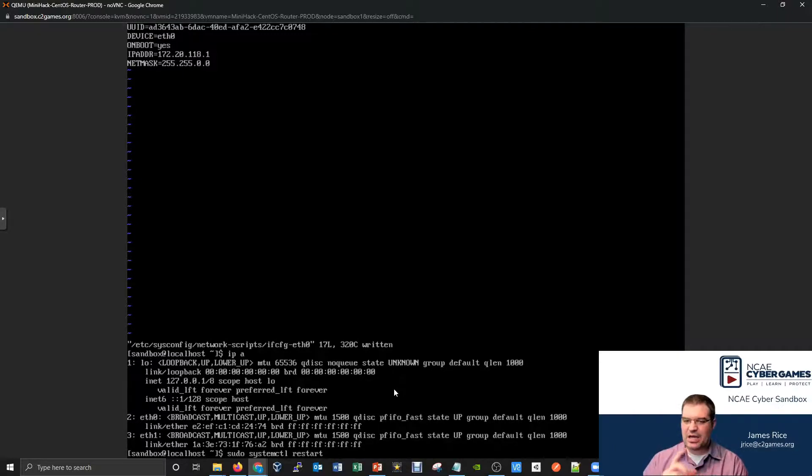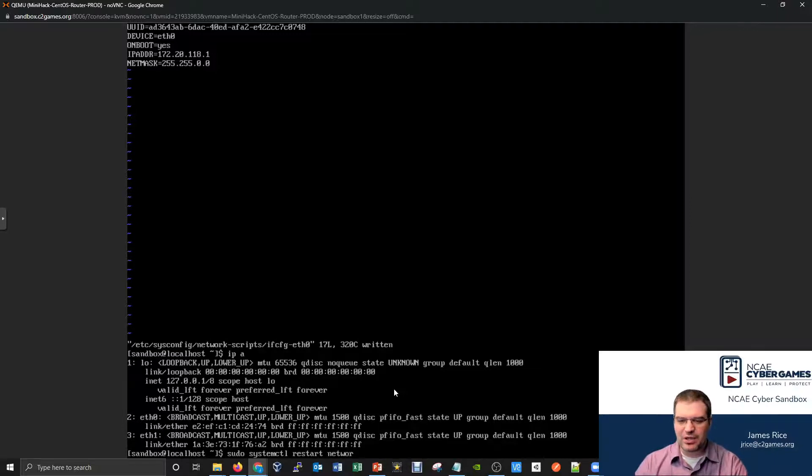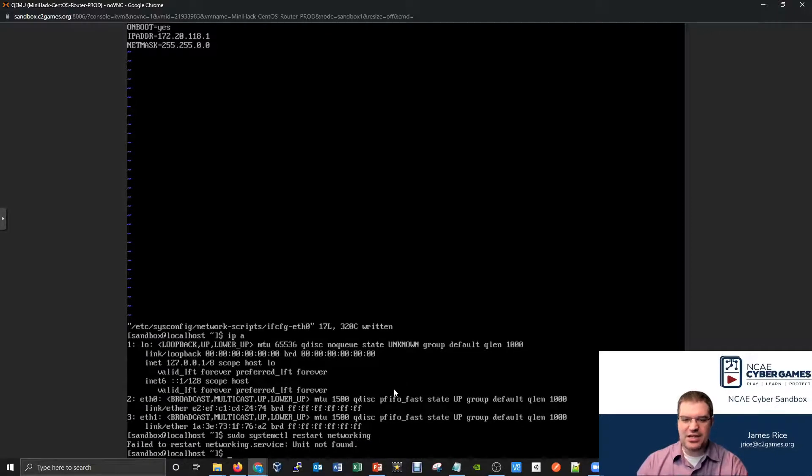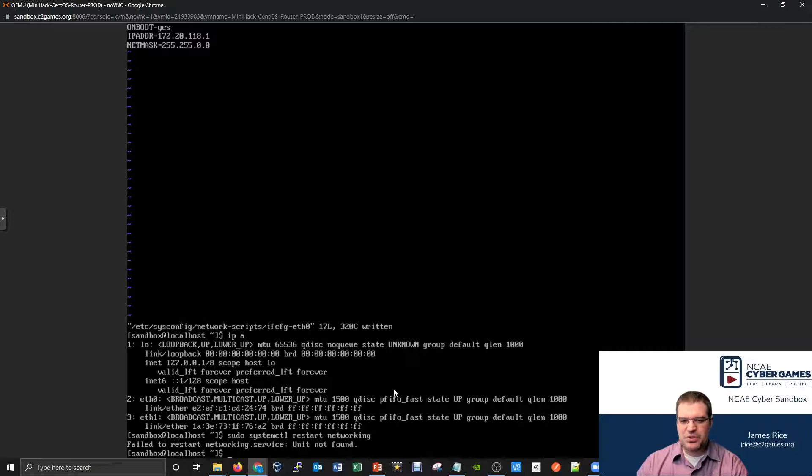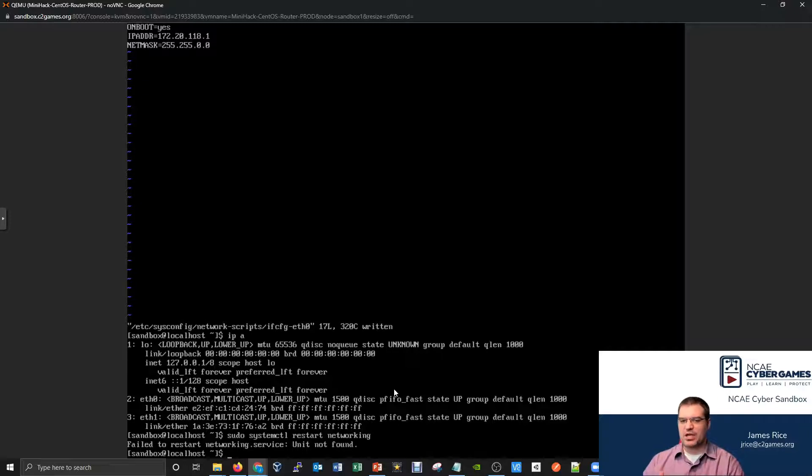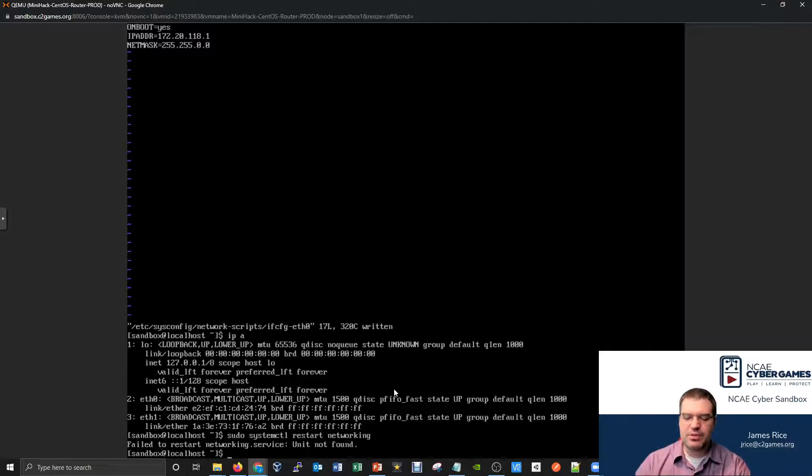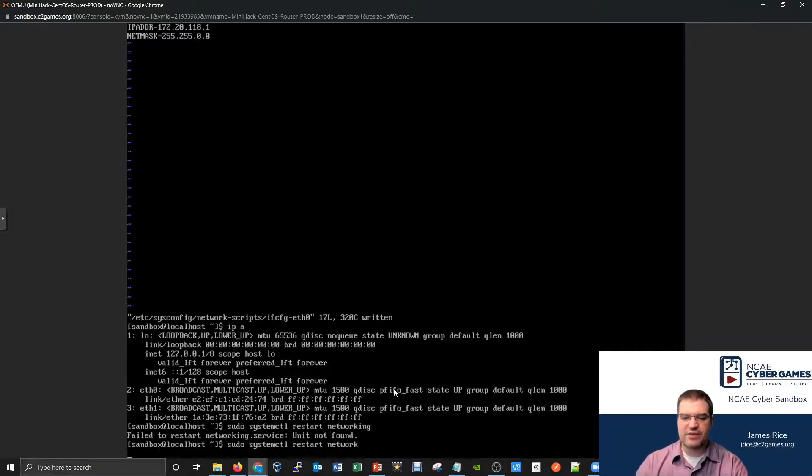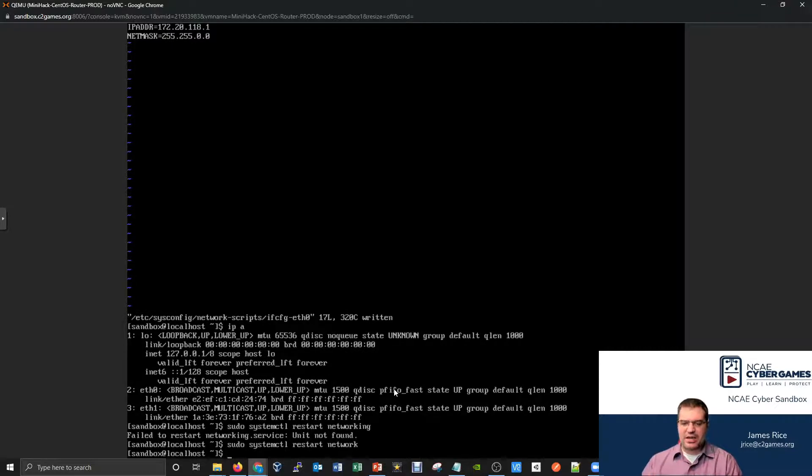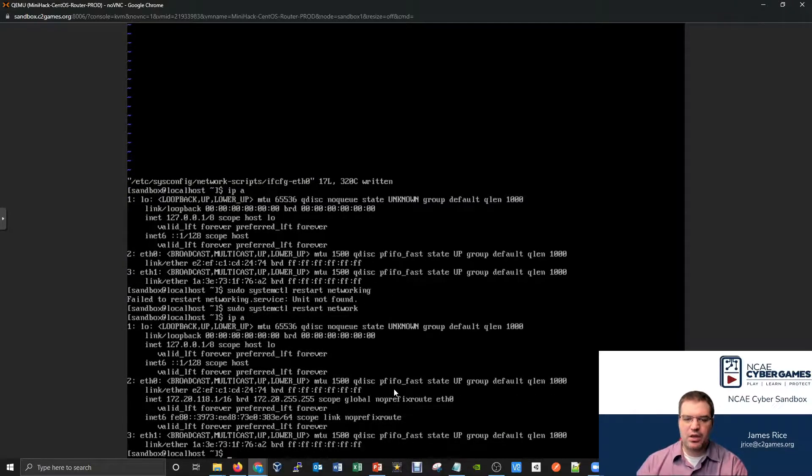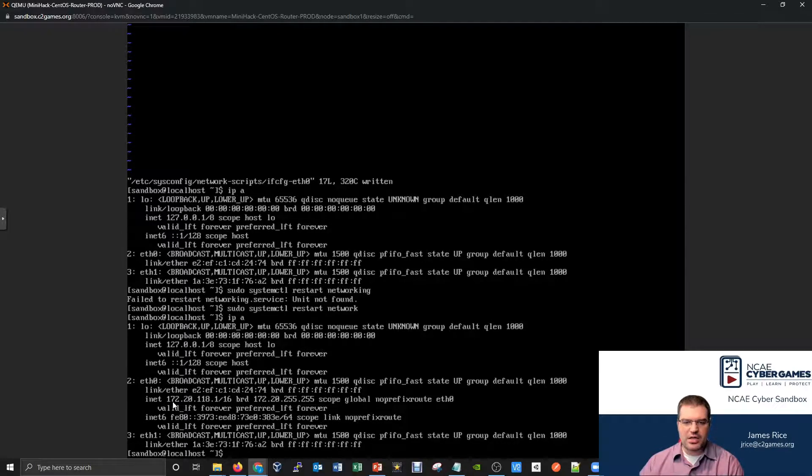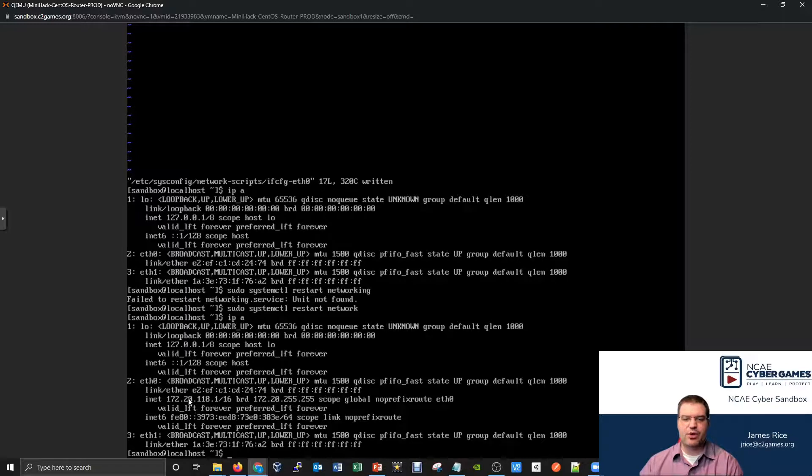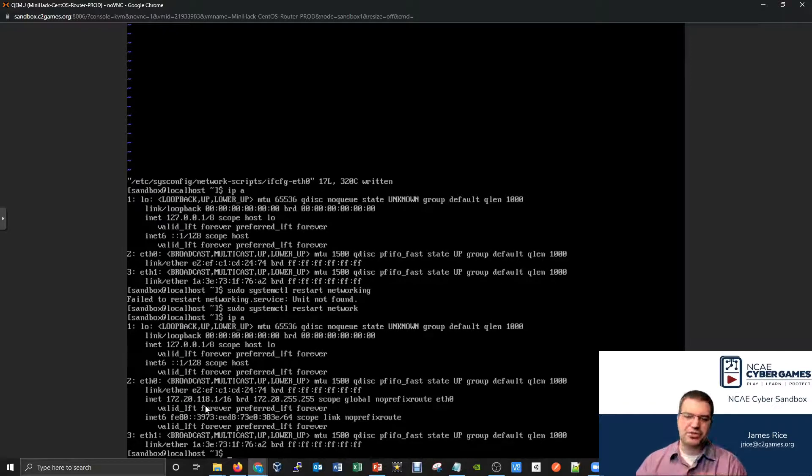The service that's actually managing your networking on a CentOS machine is not networking, it's just network. So a lot of people obviously get those confused. If we try networking, it's going to yell at us and say that's not a service. If you ever get that message, fail to restart unit not found, you typed the name of a service that doesn't actually exist. So the name of the service on our CentOS machine is just network. So sudo systemctl restart network. It kind of pauses for half a second and then goes back. Let's check our ip a and it's like, hey, now I've got an internet address. Internet address IP 172.20.118.1. And I've now brought this particular machine online to be consistent with the external side of the networking diagram.